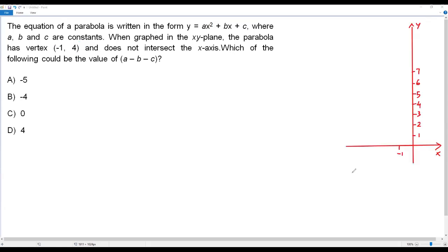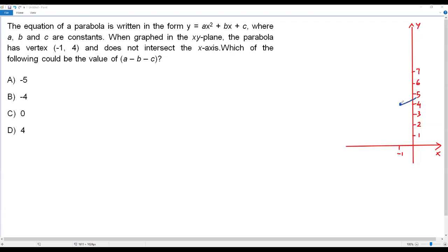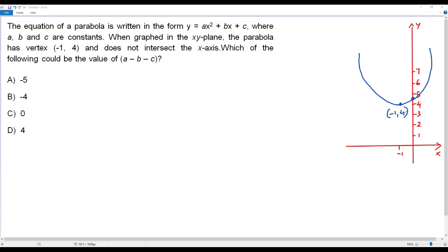Let me sketch an xy-plane and plot the vertex at negative 1, 4 — the x-coordinate is negative 1 and the y-coordinate is positive 4. Since the parabola does not intersect the x-axis, it must open upward. If it opened downward, it would intersect the x-axis at two points, which is not allowed. Also, the y-intercept must be at a point where the y-coordinate is greater than 4, since the vertex y-coordinate is 4.